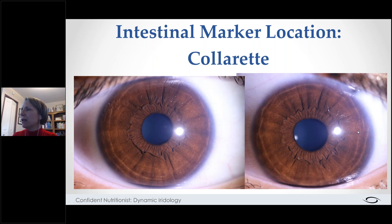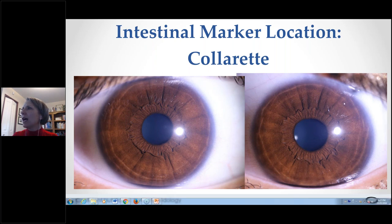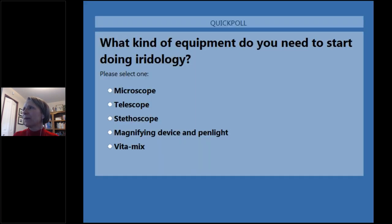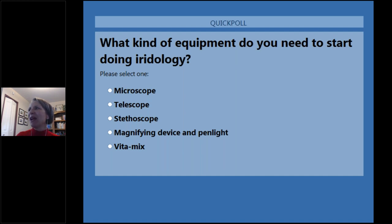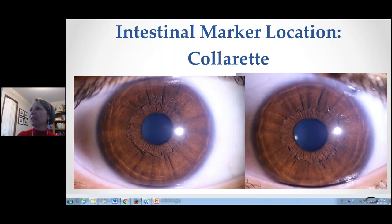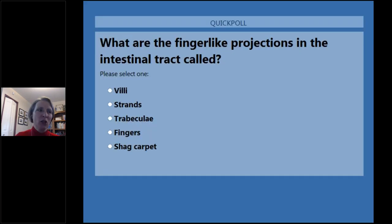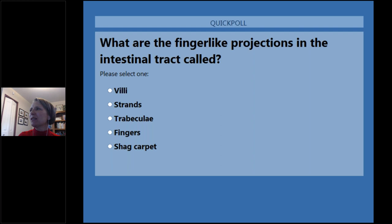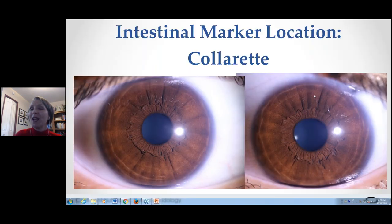A couple of quick polls. What equipment do you need when starting out in iridology? A magnifying device and pen light — not a microscope, telescope, stethoscope, or Vitamix. And what are the finger-like projections in the intestinal tract called? They are villi — not strands, trabeculae, fingers, or shag carpet. Everyone got those right — well done.